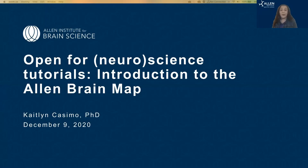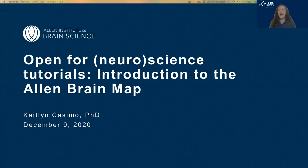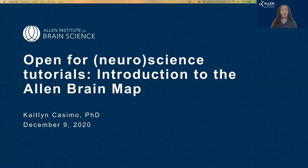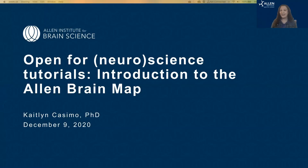Welcome everybody. Today we are going to be doing the Open for Neuroscience Tutorials, a tutorial series that we're running helping people learn about what resources we have available from the Allen Brain Map, the open data portal of the Allen Institute for Brain Science, and how to use them. Today we are doing a broad introduction to the resources on the Allen Brain Map and how to use them and why to use them.